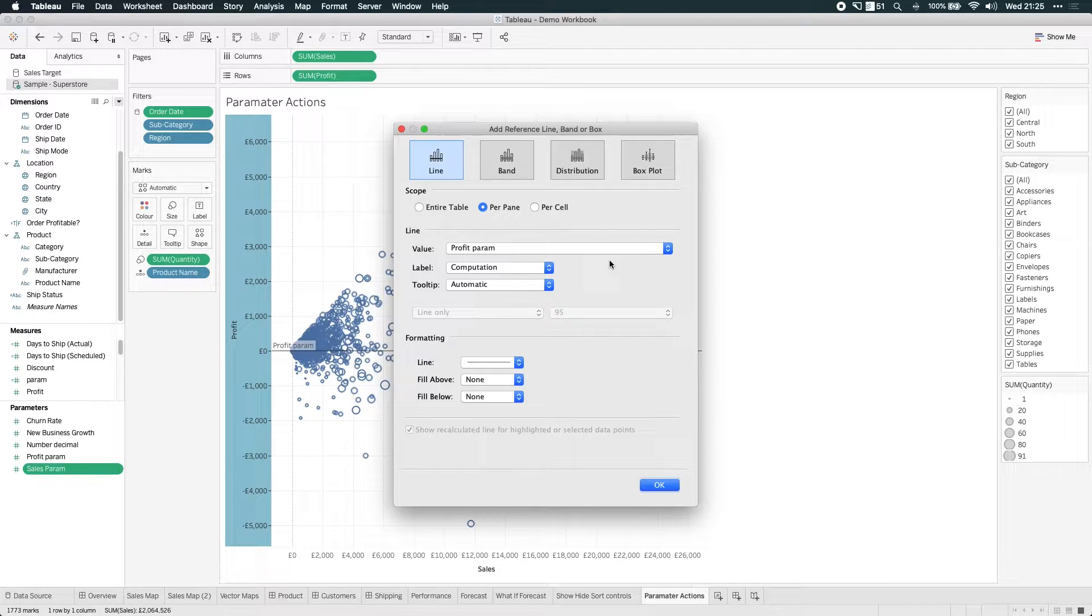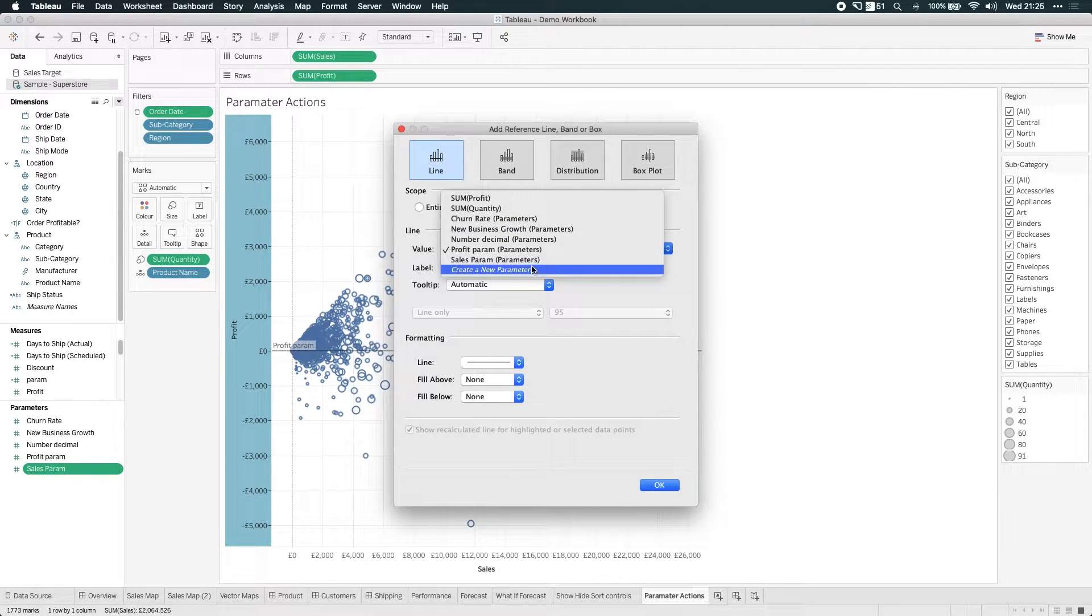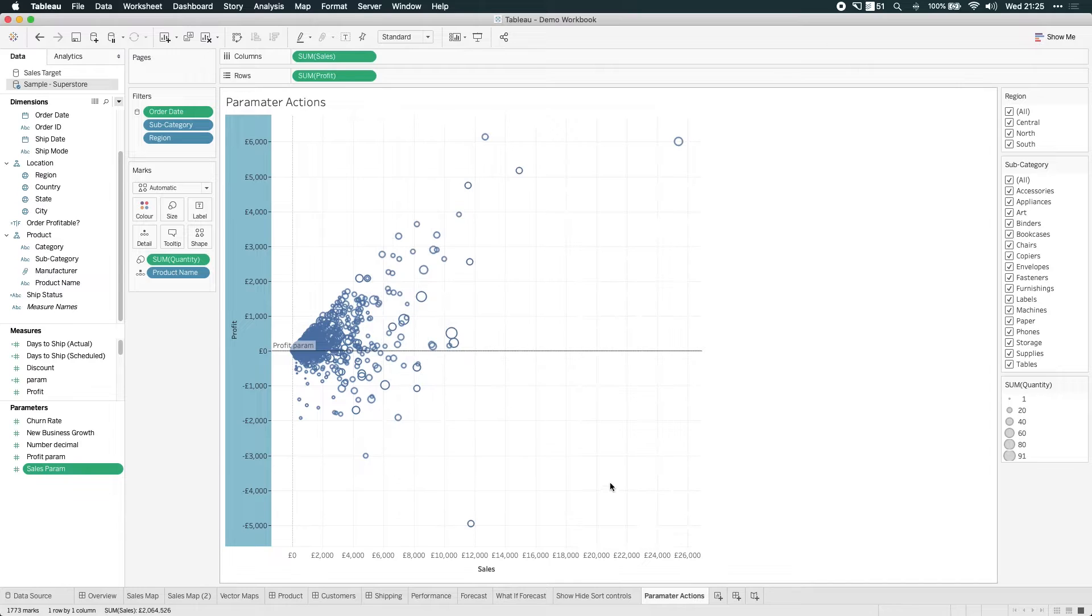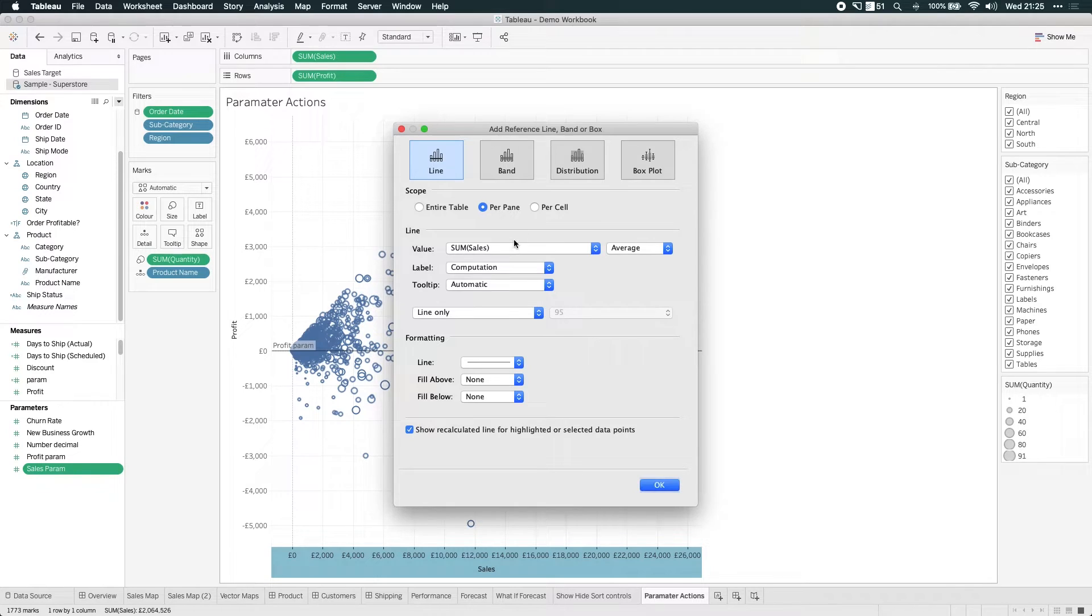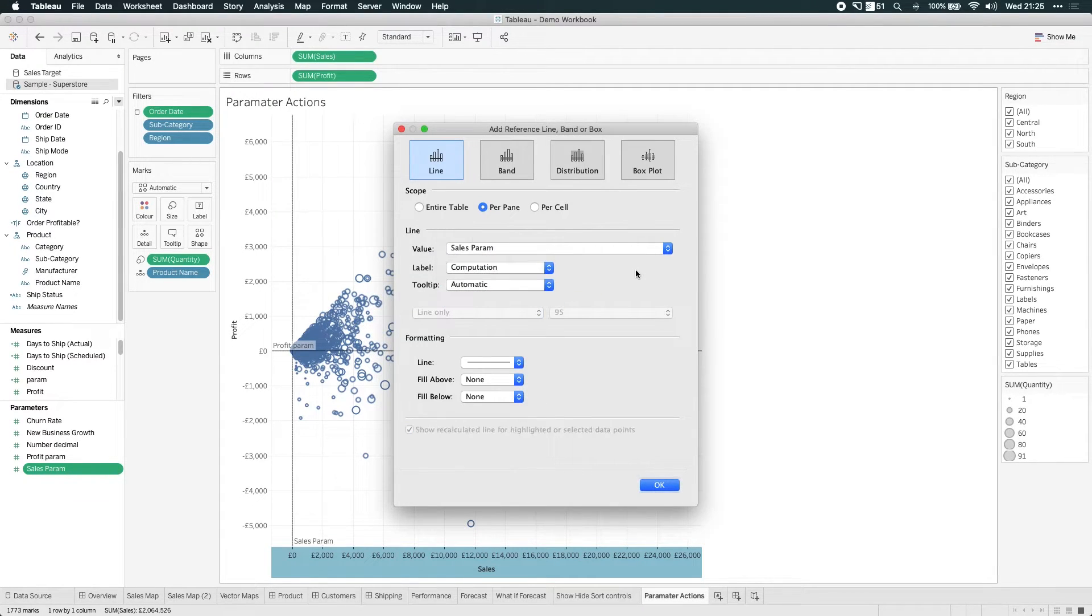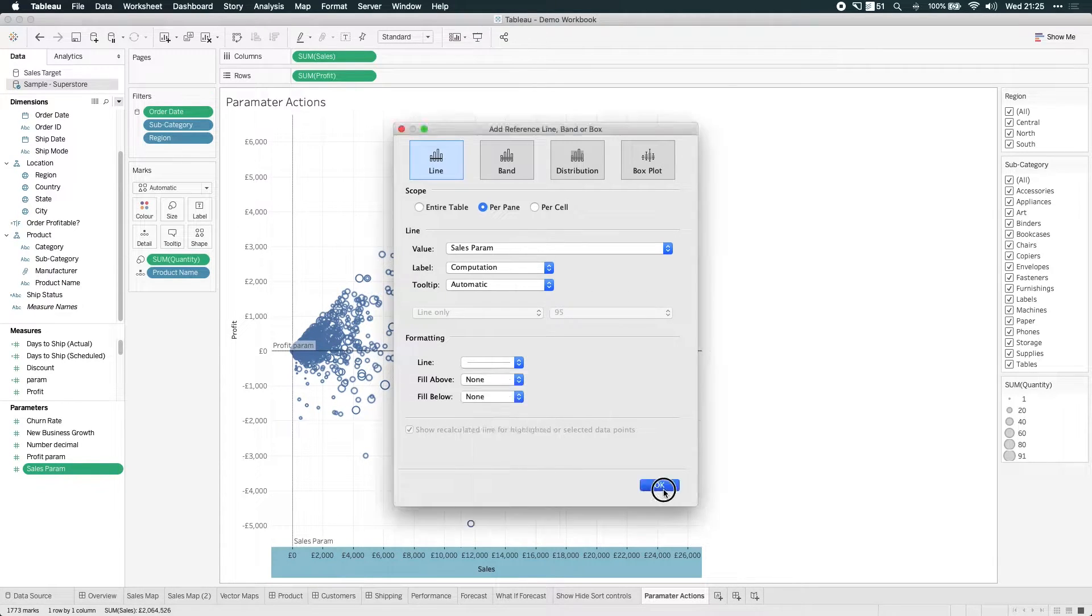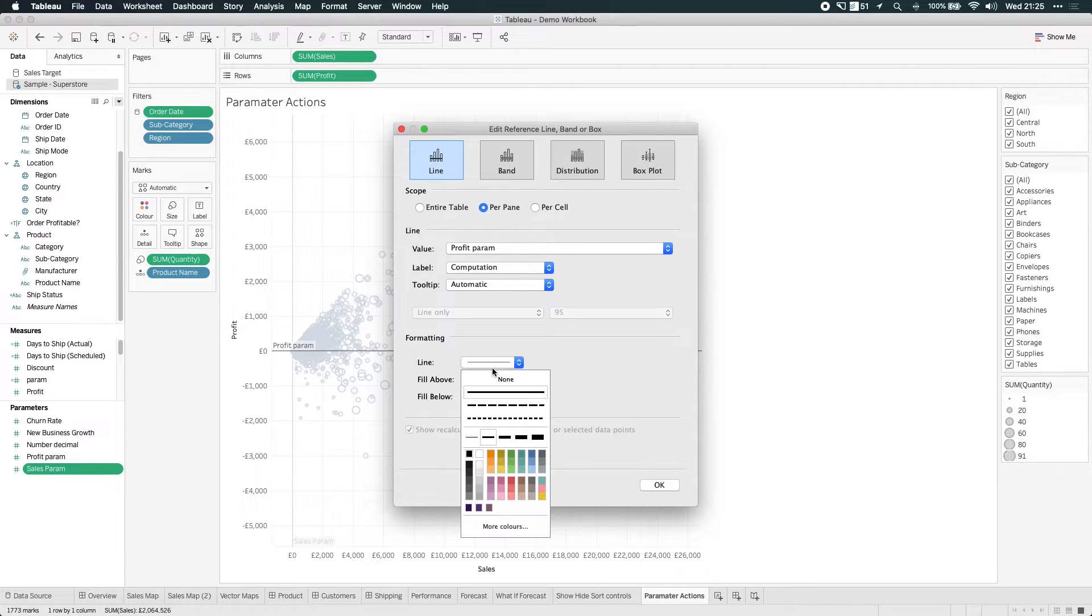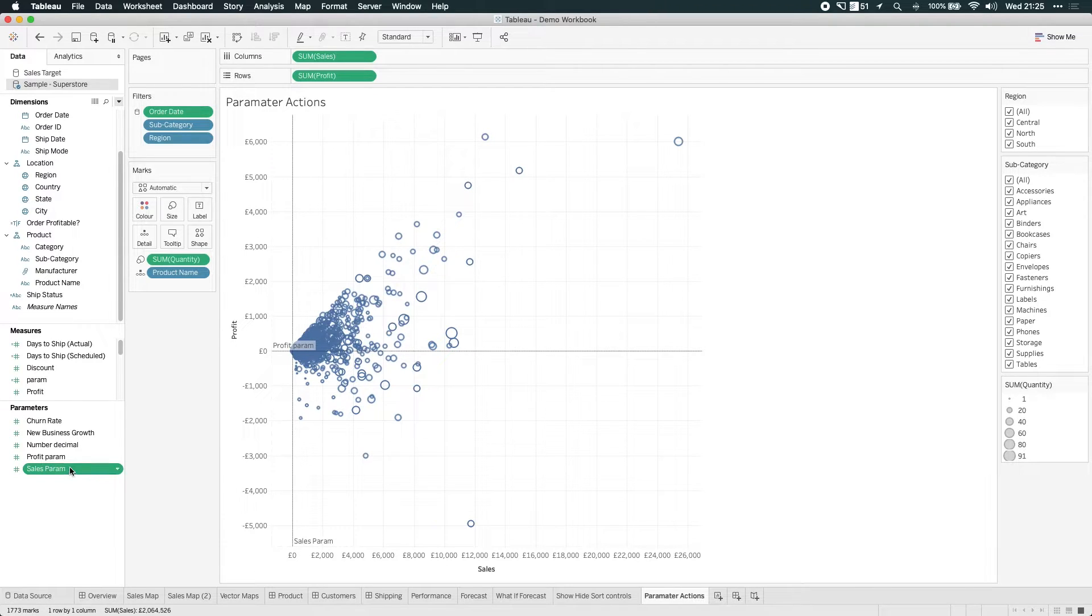So on the profit axis, I'm going to add a reference line and I'm actually going to call out that profit parameter. And it's going to be sitting on zero because the value of the parameter is zero. Now, some of you might be watching this and be asking, well, can you have not created the parameter here? Yes, you can. You can actually create parameters right from the reference line window, but I just did it outside just to allow new users to sort of keep up. So here we are. I've done the profit parameter. I'm going to add another reference line. I'm going to bring in the sales parameter as well. That's hiding on the axis. It's very nice. So I'll just make these a little bit thinner. Great. So you can see that these parameters are hiding on the axis.